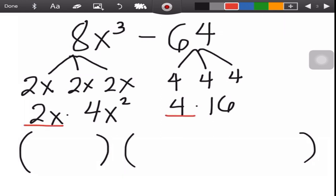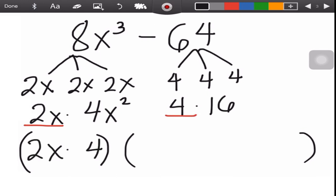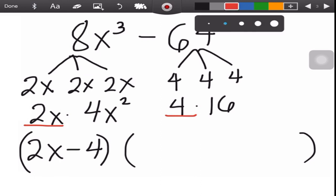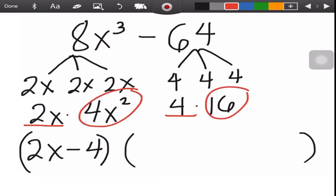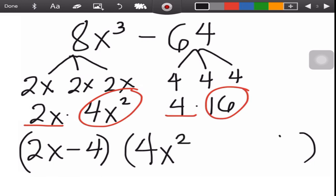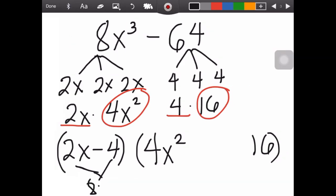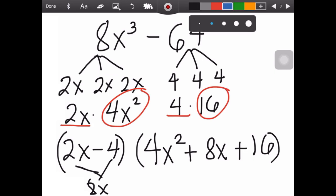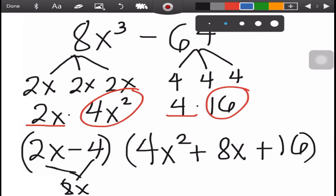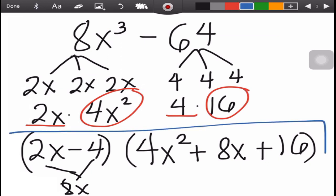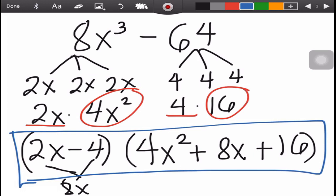Get the first factor of each term — 2x and 4 — and copy the sign of the given. Use the remaining factors as the first and last terms of the trinomial. Then multiply the binomial: 2x × 4 = 8x, which is the middle term. Since the binomial is negative, the middle term in the trinomial is positive. The last term is always positive. So if the given is a difference, the binomial is minus and the rest of the trinomial are all positive.